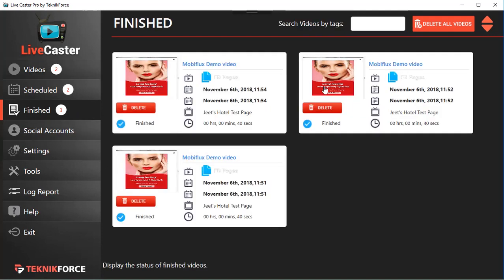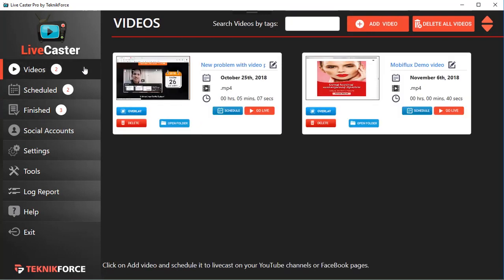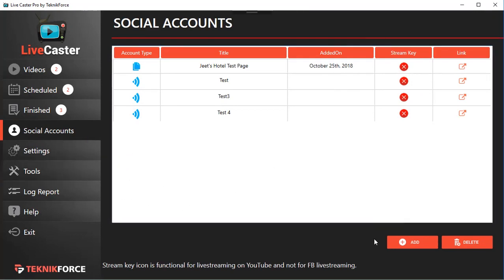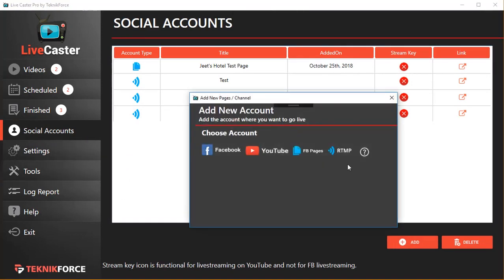Inside the 'Finished' section you will see all the videos that have been scheduled. If you want to delete them you can, or you can go back to the video or reschedule them — it's all available to you.